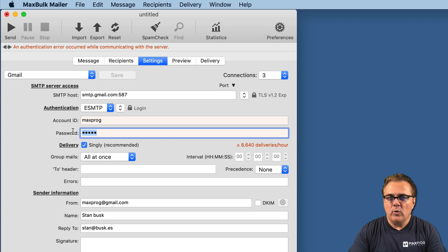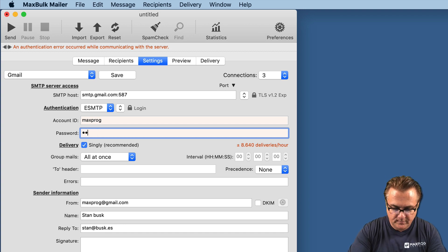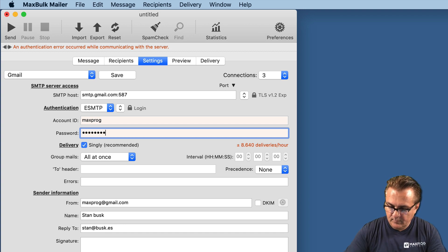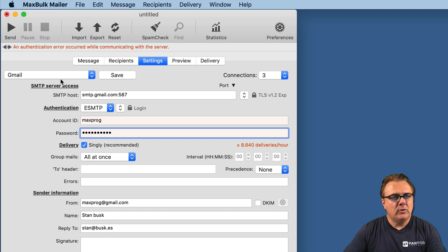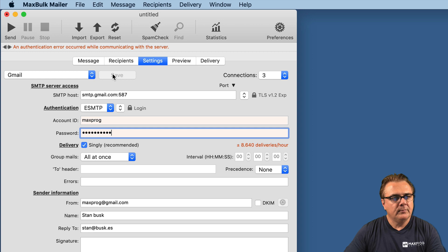Now, I will enter my right password. And we will save the changes and try again.